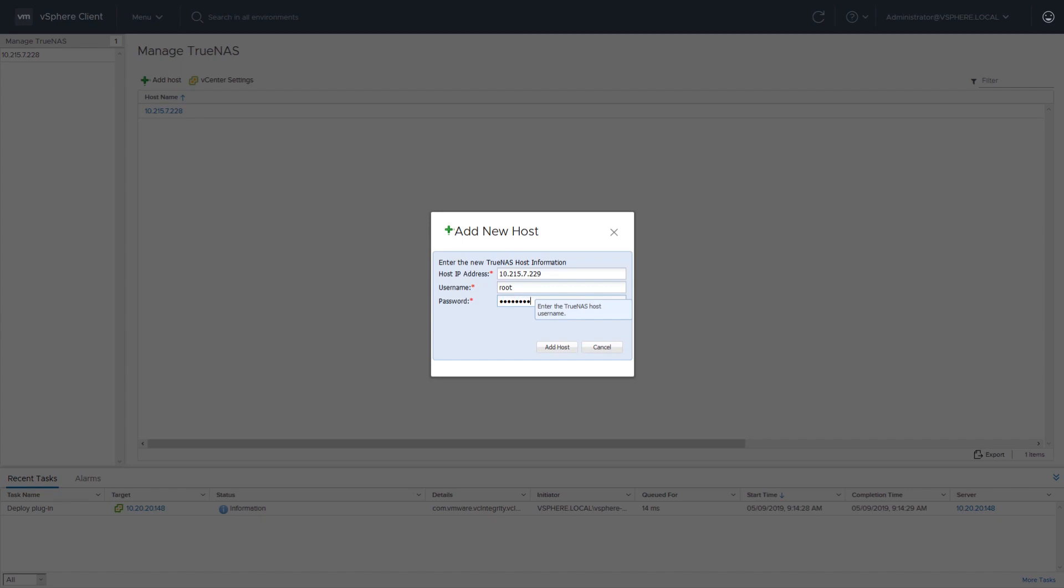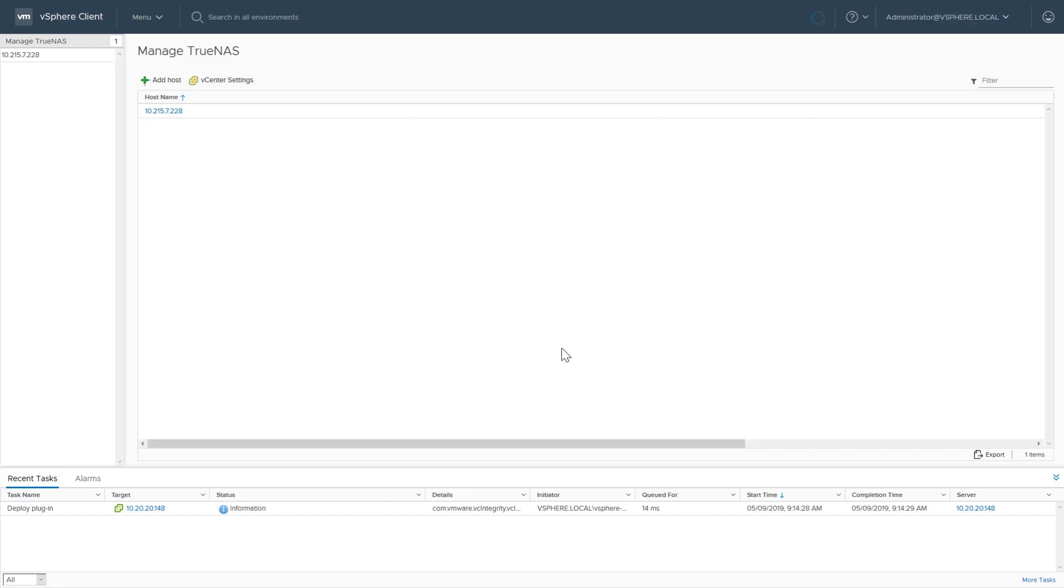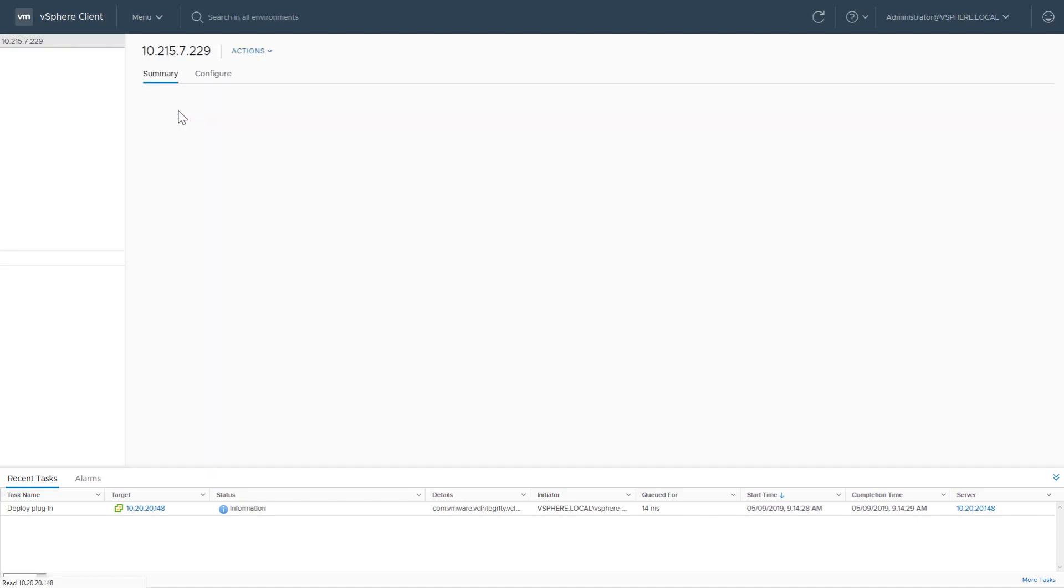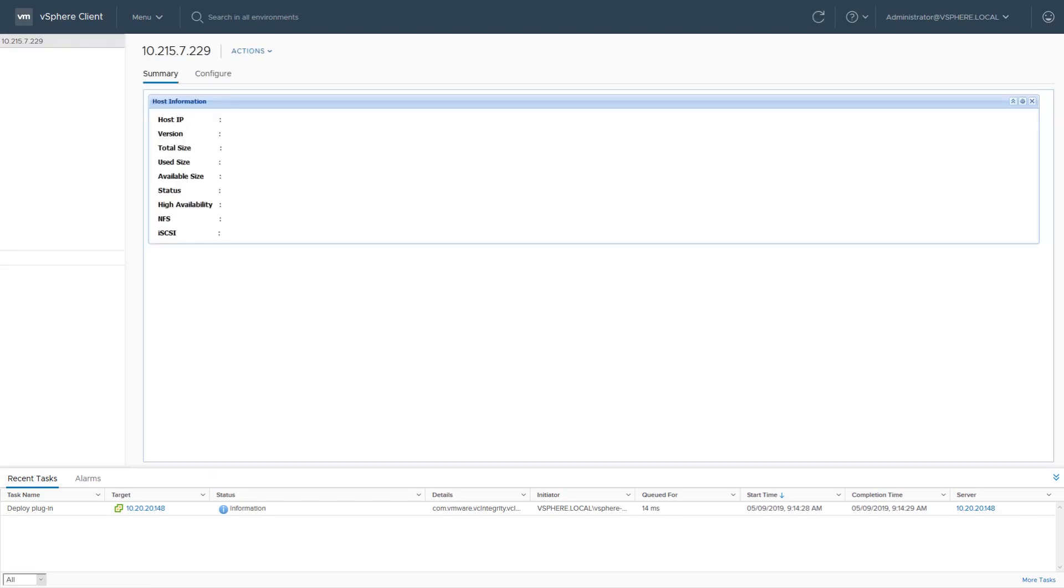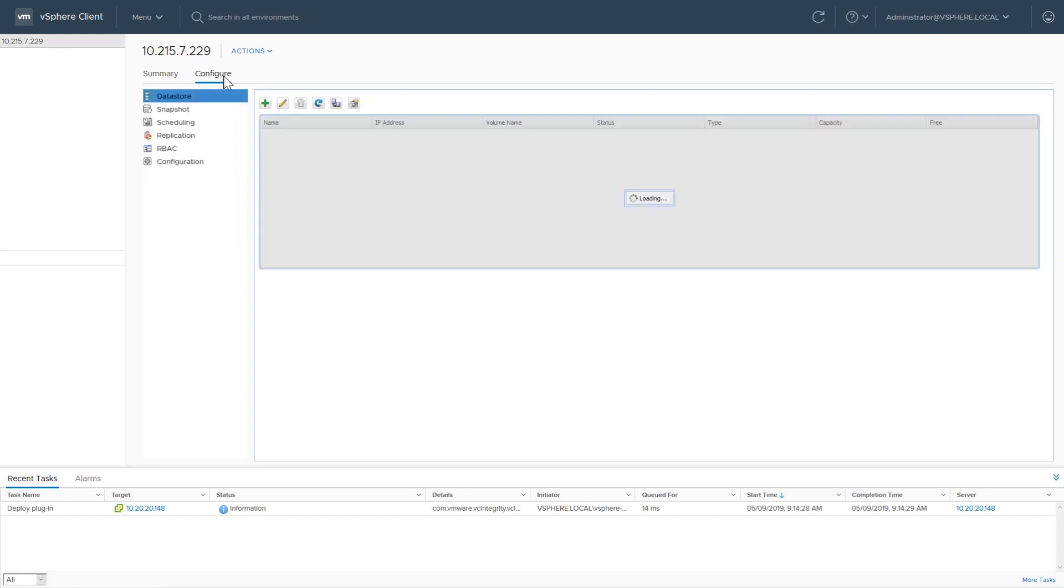From here we can easily add, view, and begin to manage our TrueNAS systems. The summary shows a few details about the connected TrueNAS. This includes IP address, storage availability, and NFS and iSCSI service status.